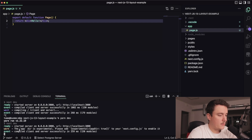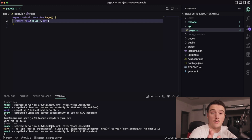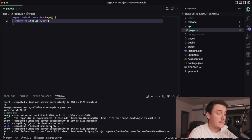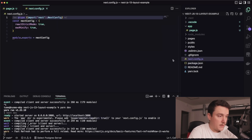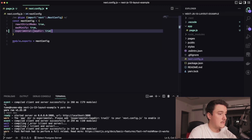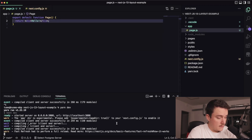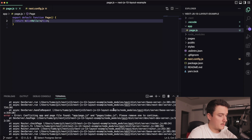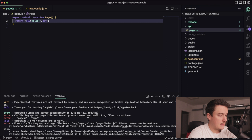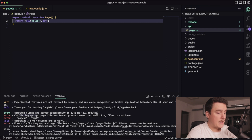We get a warning saying that the app directory is experimental. At the moment it's still experimental and in beta, so this is why we need to add experimental: { appDir: true } to the Next.js config. Let's do that — I'll open up the config and paste it in like this.